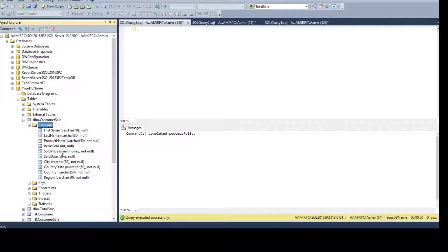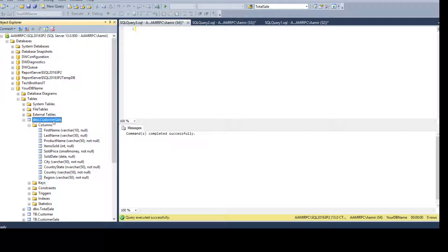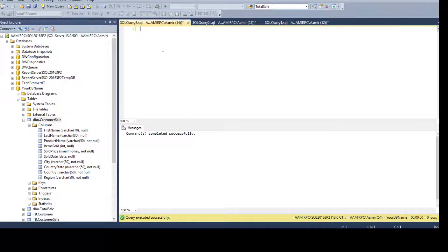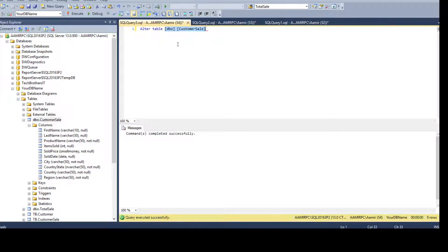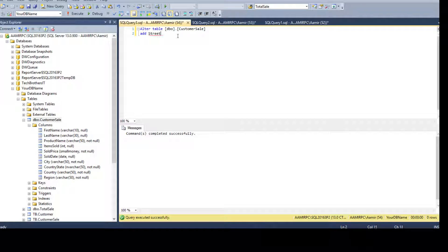Looking at the existing columns in this customer table, I notice there is no street address column. I would like to add a new column called street address. To do that, we say ALTER TABLE followed by the schema and table name, then ADD and the column name.